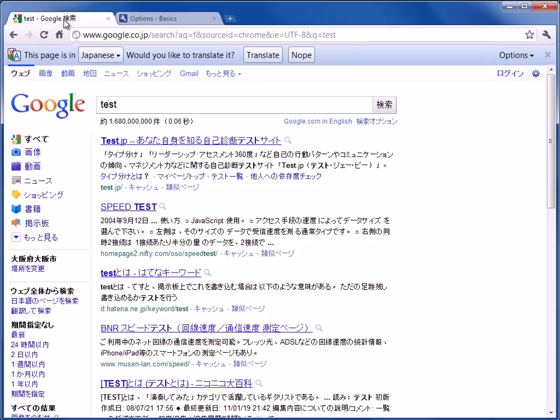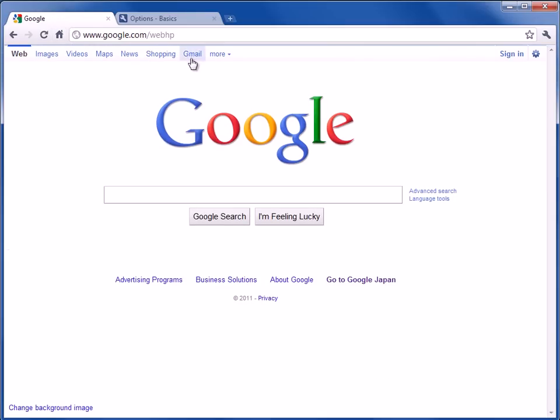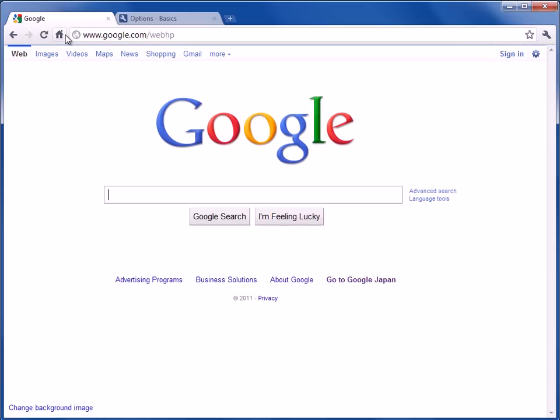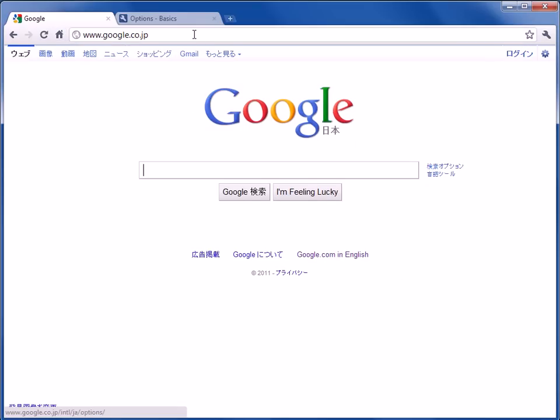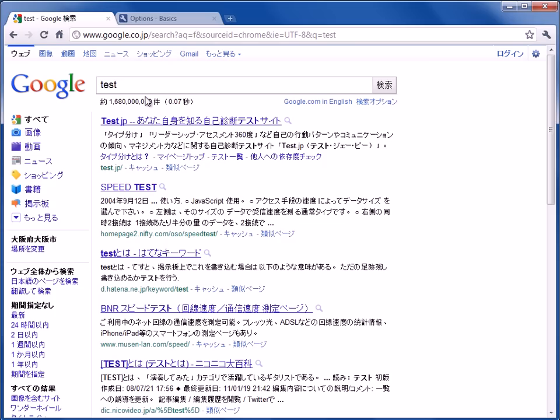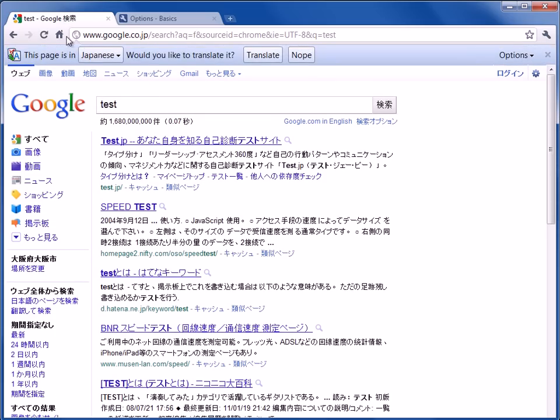And watch when I go back here. These settings are always sticky. So I can go to Japan, type in here, it still comes up in Japanese.